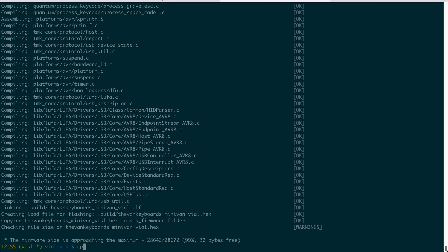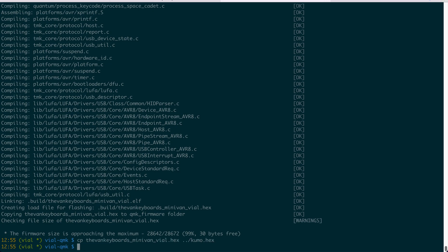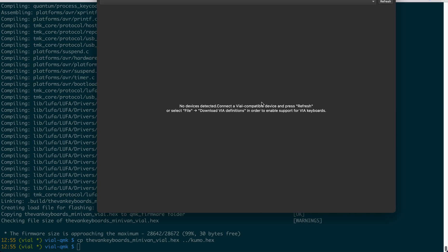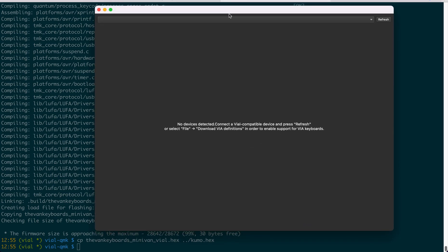So for me, I just copy it over to another place. Let me just swap in another keyboard. So for that keyboard, it's also a minivan, but it doesn't have this VIO support yet. So you can see here, now VIO doesn't recognize this keyboard.